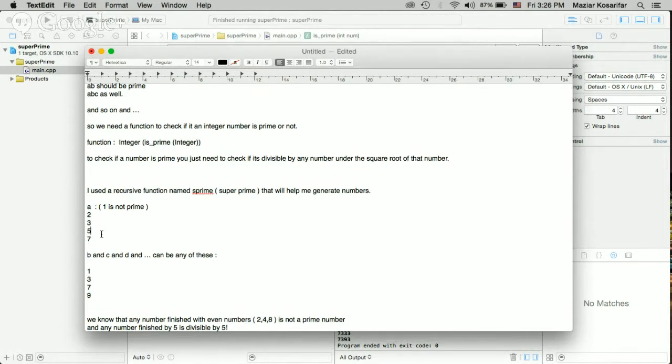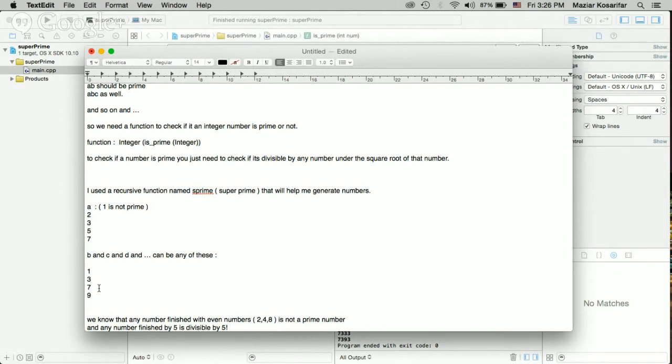Because the numbers that finish with 2, 4, 8, and 6 are not prime. And also, the numbers that are finished with 5 are divisible by 5 itself. So, they can't be the second or any further digits.